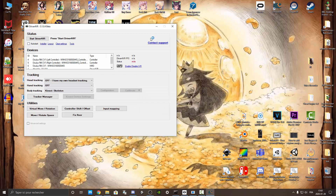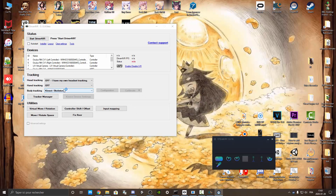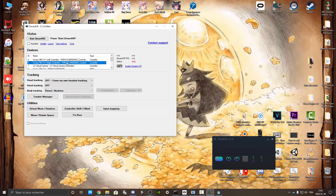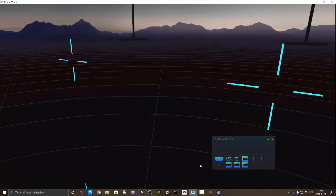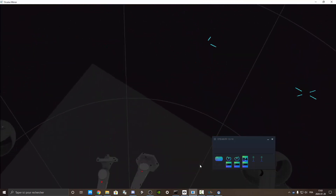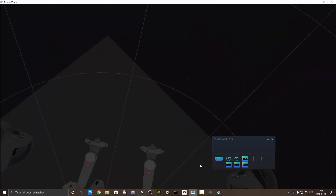You need to put it in Kinect skeleton mode, and all the devices should appear here. If you don't see any device, just uninstall SteamVR and reinstall it again. Then press on 'Start Driver4VR' and if you go to the apps, you should see your legs appear.